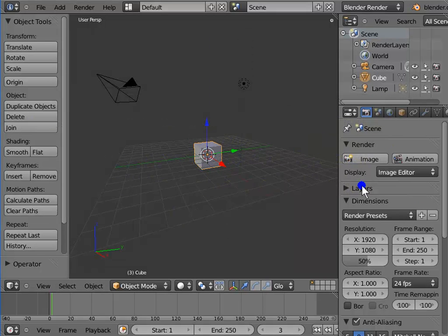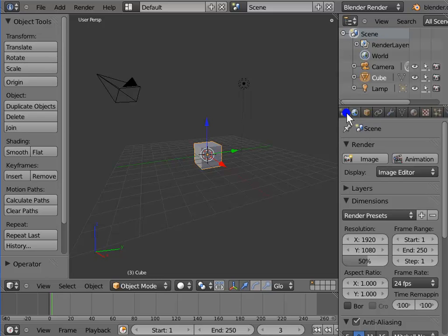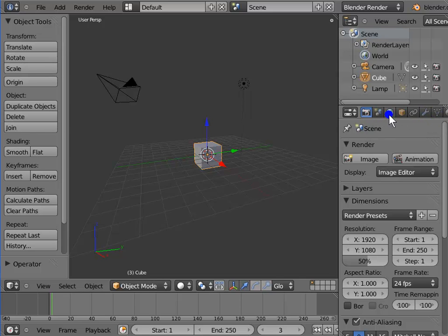The Properties window contains various panels. It is located on the right-hand side of our screen. At the top of the Properties window, there is a row of icons. These icons represent the different panels which come under the Properties section: Render, Scene, World, Object, etc. These panels contain various settings which are very useful while working in Blender.